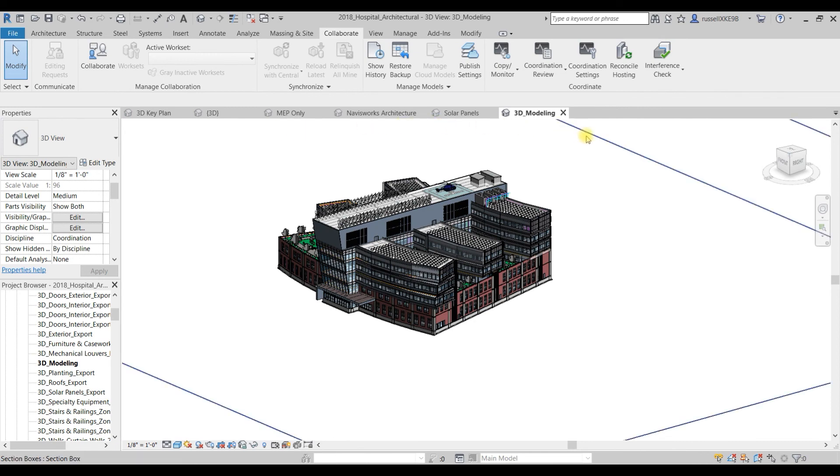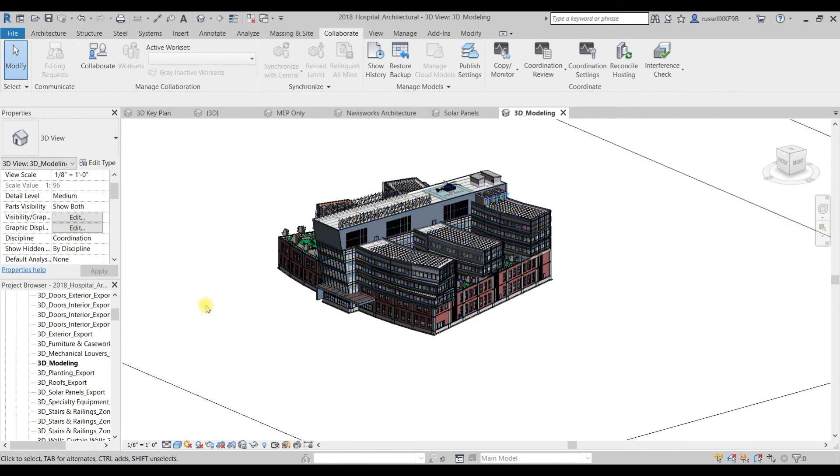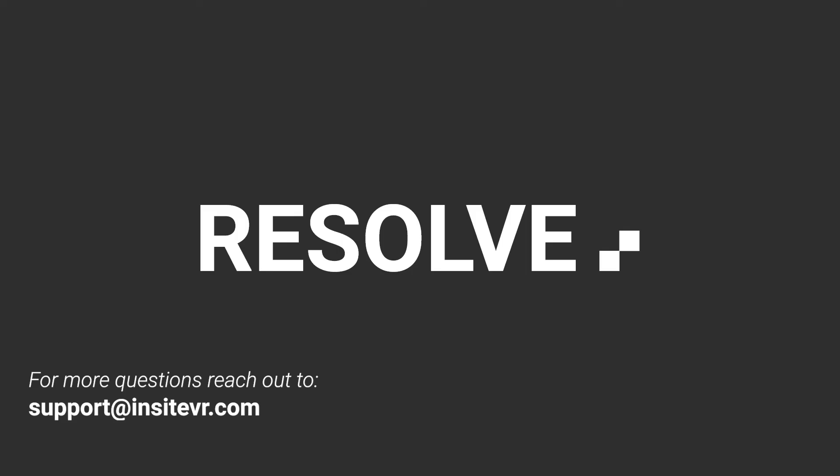If you want to go over anything that I discussed in this video, just reach out to support@insightvr.com or reach out to your dedicated customer success manager, and we can help you on a case-by-case basis. This was just a really brief overview to show you how you can get all of your geometry from Revit into BIM 360 and then into Resolve. That's pretty much it. This is Russell from InsightVR. I'll talk to you later. Bye!